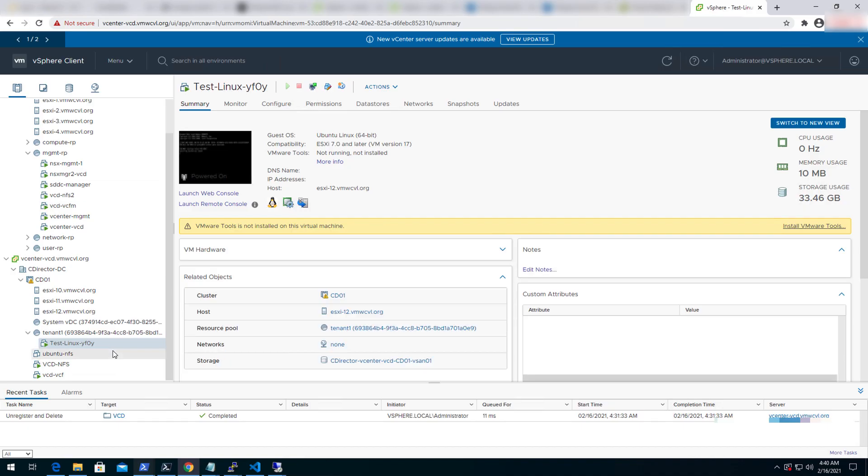Well, that's all about the deployment of VMware cloud director 10.2 in VCF 4.0. I hope you have enjoyed the video and thank you for watching.